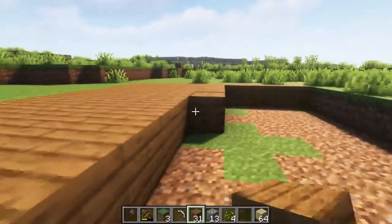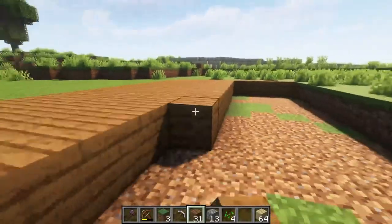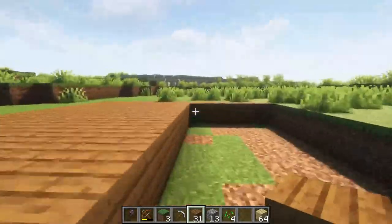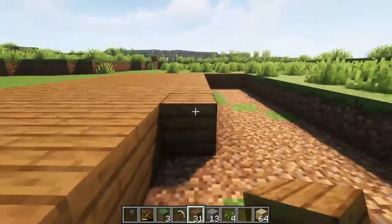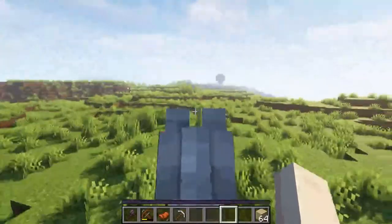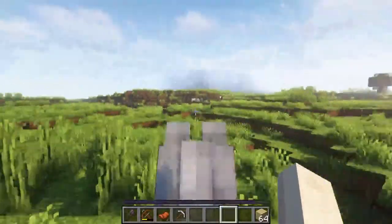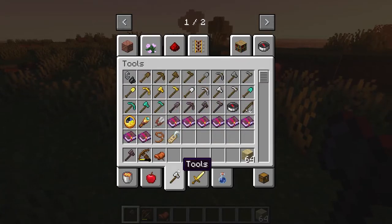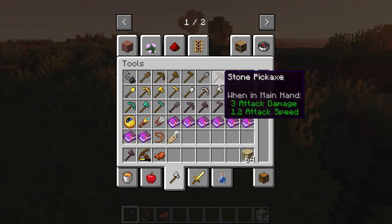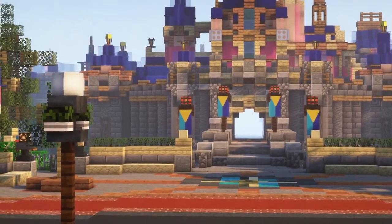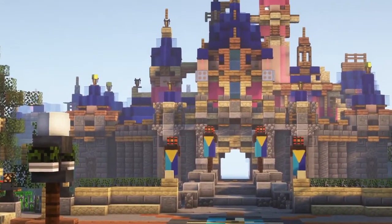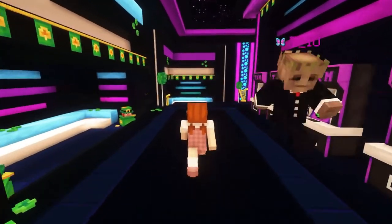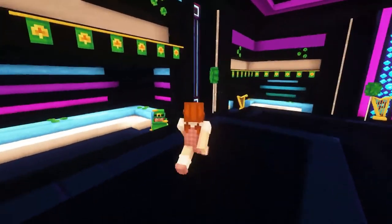When playing vanilla Minecraft, building is obviously a massive part of the gameplay. However, after some time, you might find that using the same materials gets boring, and you might want to look for something that can give you a little bit more detail. I know we've all seen the massive buildings and structures that people make, and if you're anything like me, you've always wondered how they do it.